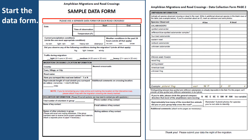Now that you've located a crossing, you should right away start filling out your data form. In the key sections, right off the bat you'll want to put in the date, the time you started observing, and the temperature when you started observing. At the end of the night you'll fill in when you stopped observing and the temperature when you stopped. You'll also answer some questions about weather conditions and a general count of cars in a 20-minute period to give us a sense of whether you had light, medium, or heavy traffic.